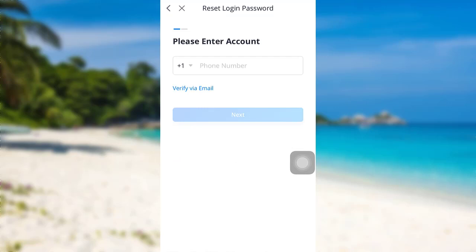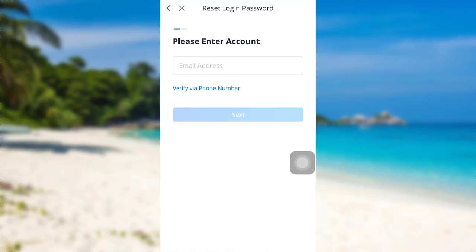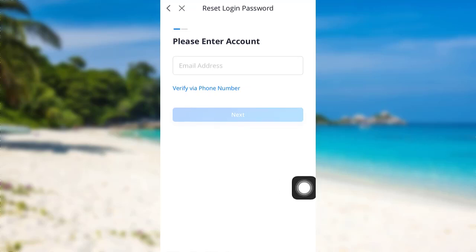Now you need to enter the phone number associated with your Webull account. You can also verify via email. To do so, tap right here and then enter the email address. Then tap on next and then follow the further instructions provided.